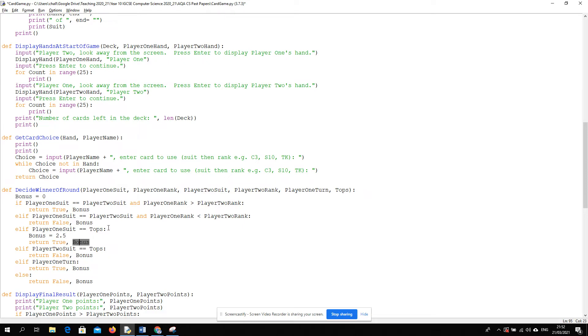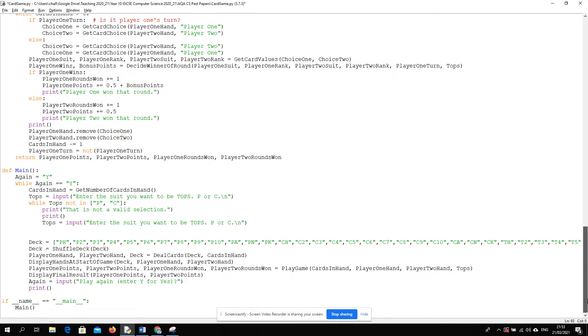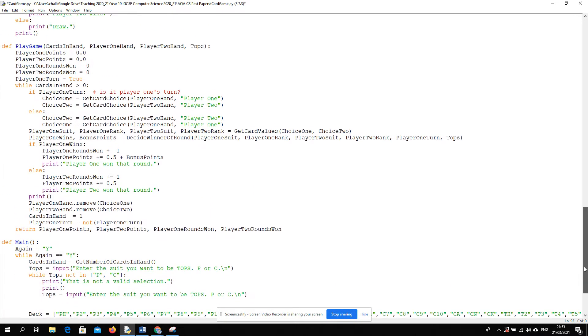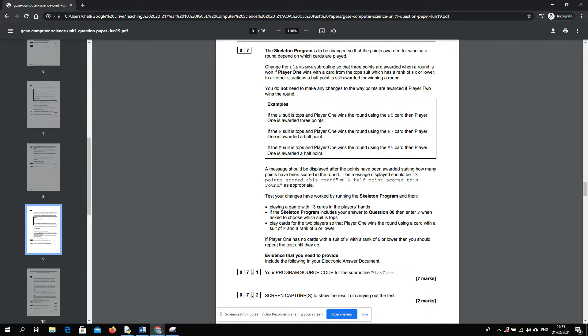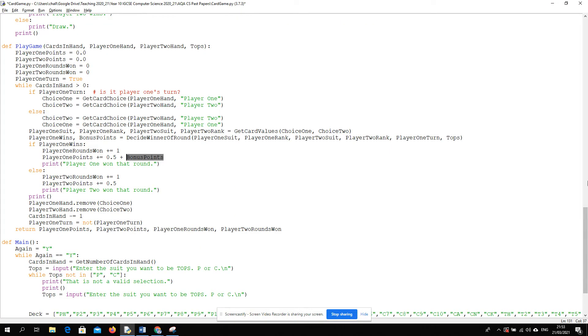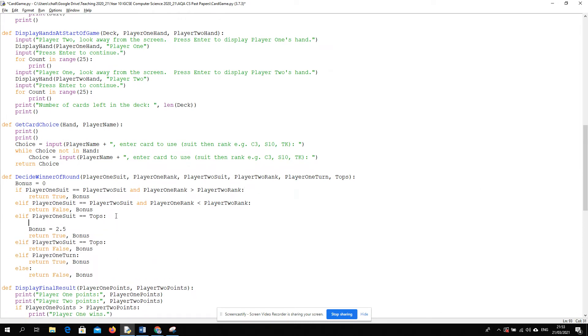So in all other cases, we're just going to return a zero. But if player one has won with the top trump suit, then that means we return 2.5. So zero will get added in every circumstance apart from the top trump scenario. Let's see the examples. P is tops. Player one... Oh sorry, there was an extra condition we met. We only add the bonus if the card rank is less than 6. Let's put that in. If player one rank is less than 6, then the bonus is 2.5.